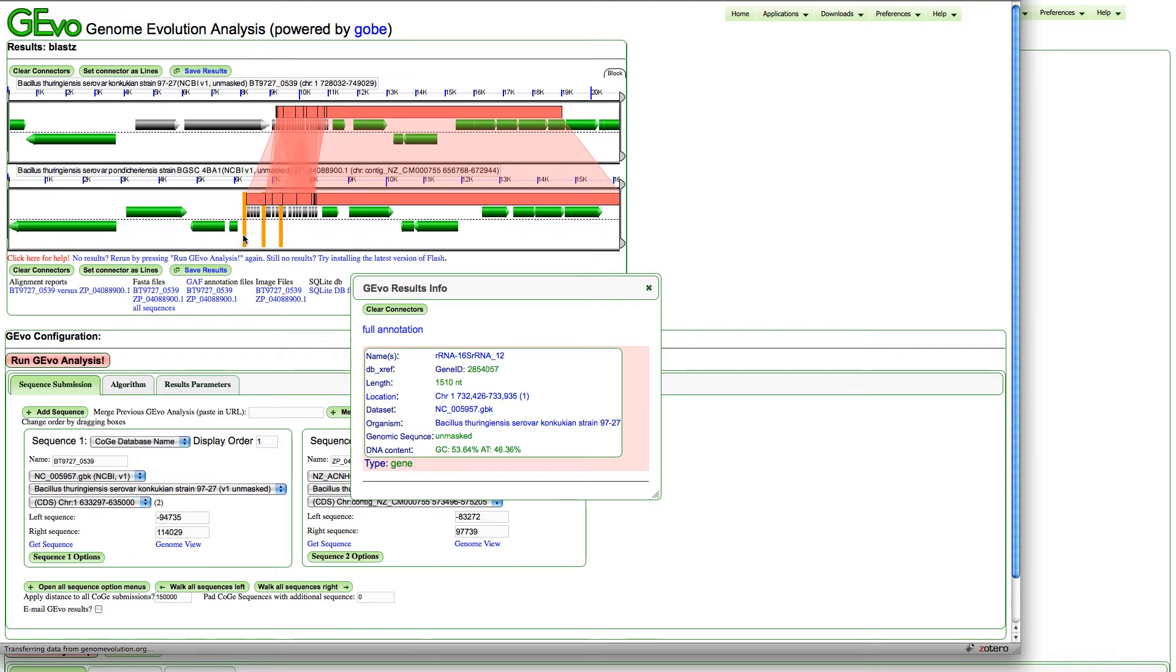These orange bars represent unsequenced regions of the genome. When you do shotgun whole genome sequencing and use assembly algorithms, large, highly repetitive and highly similar sequences like ribosomal genes are very difficult for the algorithms to process, so they often get left out of the assembly.